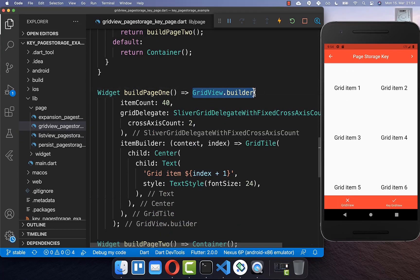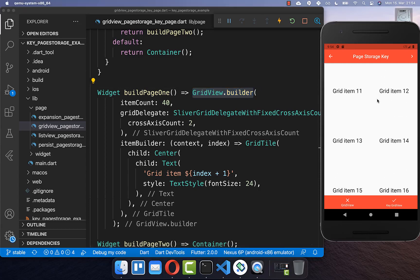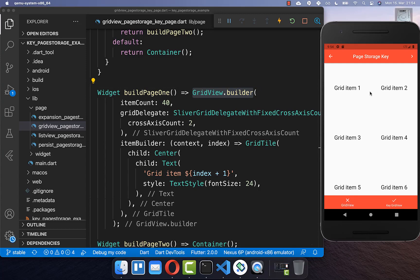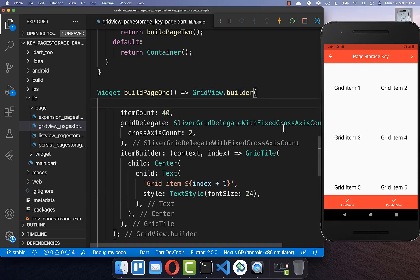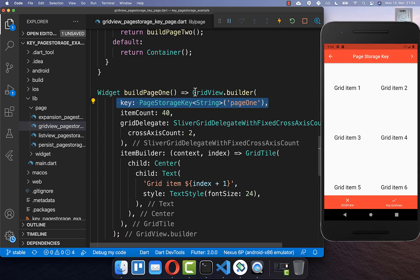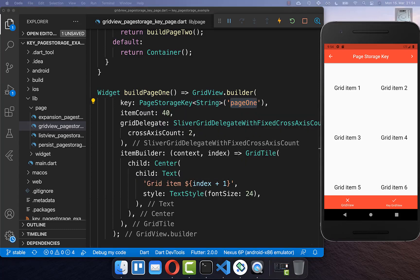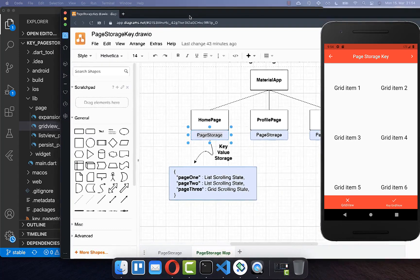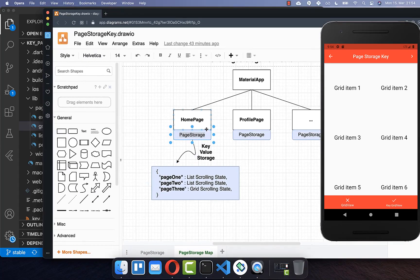Let's do the same thing with a grid view. I scroll a bit, change the tab, come back — and you see the position is not preserved. To preserve the grid view scroll position, we simply add a PageStorageKey here as well and provide a key identifier, just as we did for the list view.